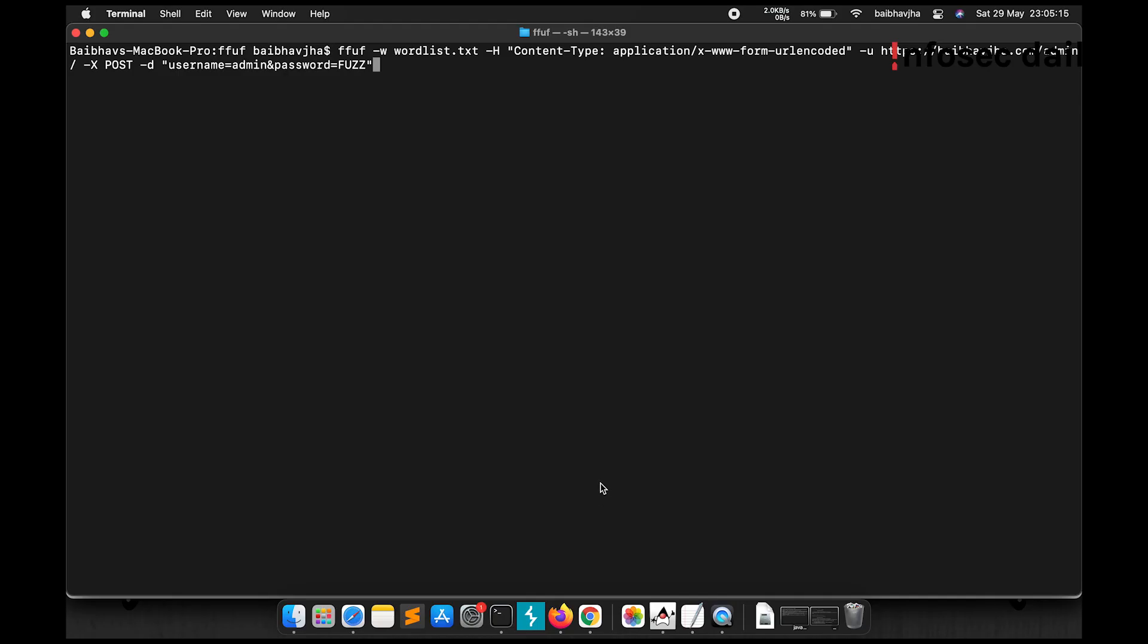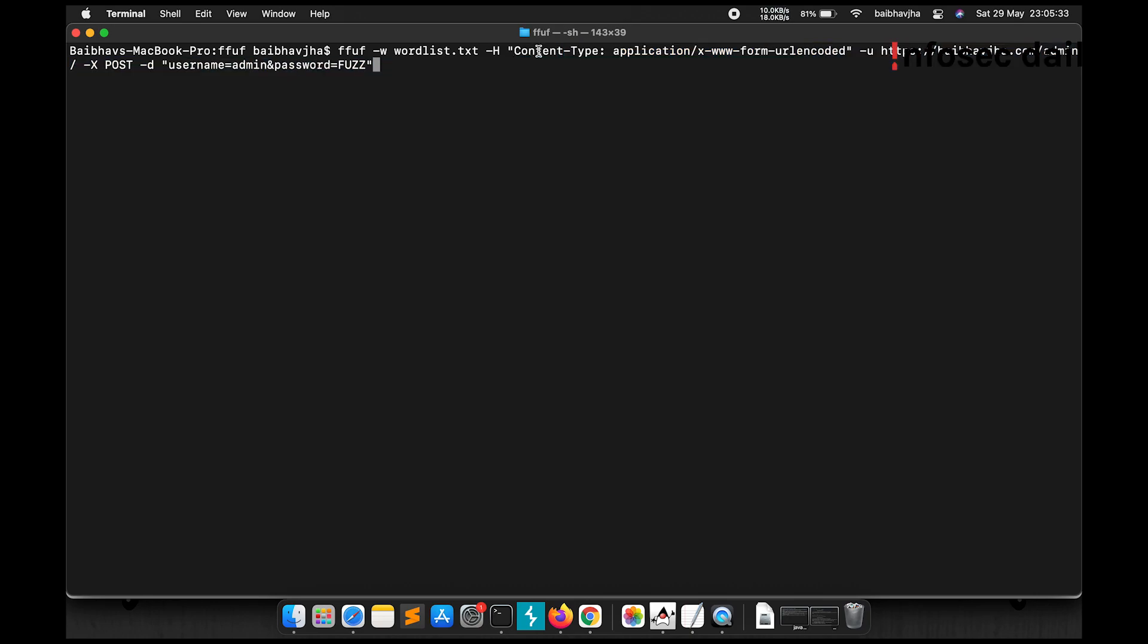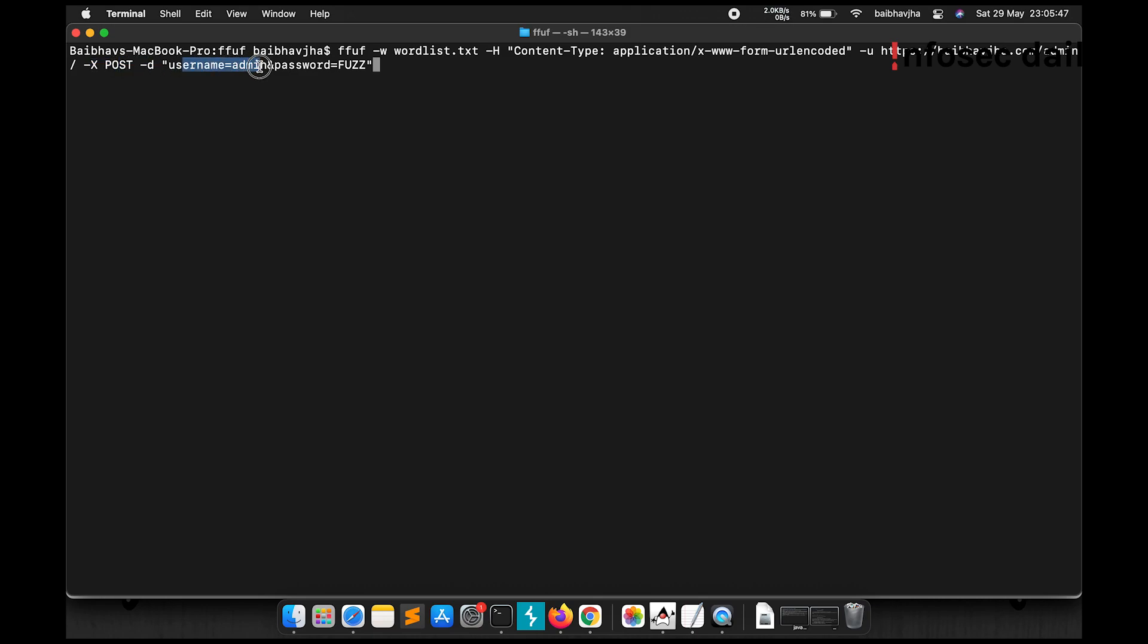Ffuf also allows us to fuzz for POST data. Now to fuzz for POST data, what we'll need to do is ffuf -w our wordlist, -h to provide our required headers. We can use -h to provide headers and then our URL. And then we're telling ffuf that we're adding POST data here. Now the POST data contains username=admin and password=FUZZ. Let's see what happens.